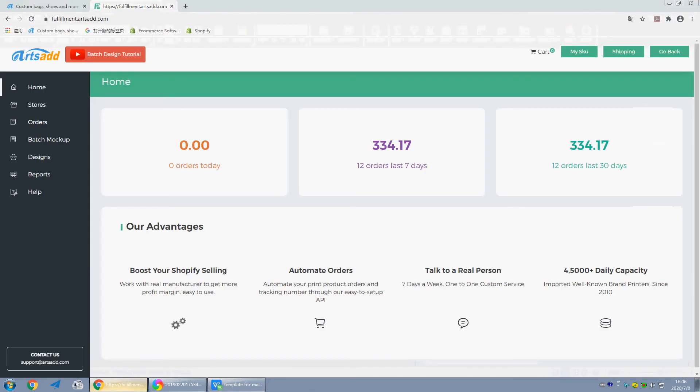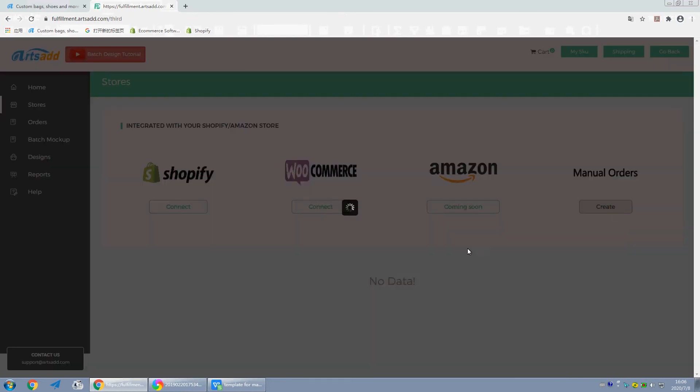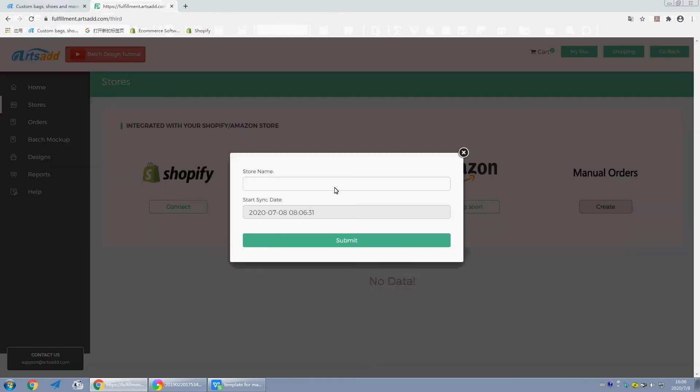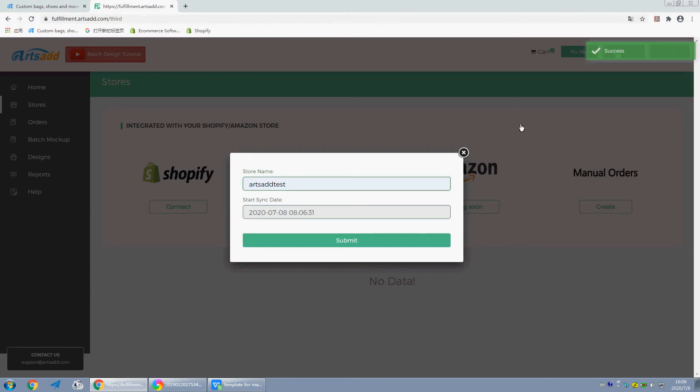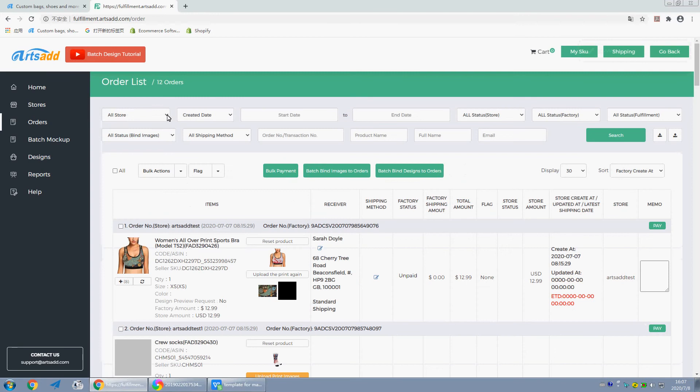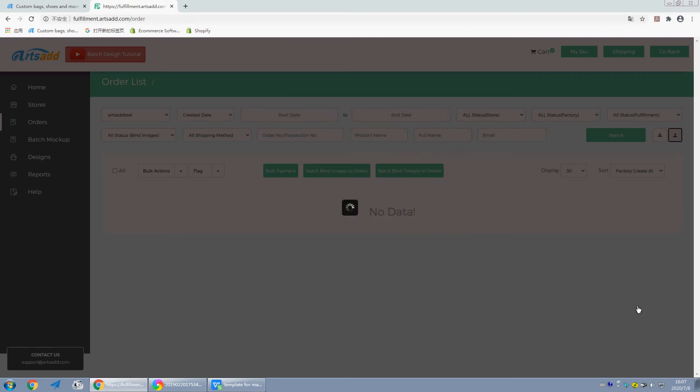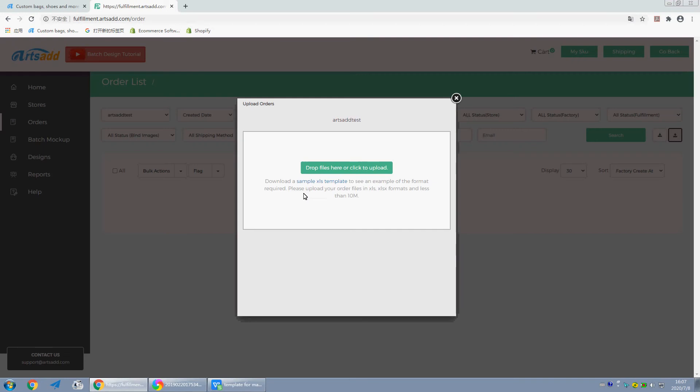First, we need to create a store for your menu orders. Click stores, create a store, activate the sync button. Then let's check out the CSV format. Click orders, choose the store we created just now, and download a sample Excel template.